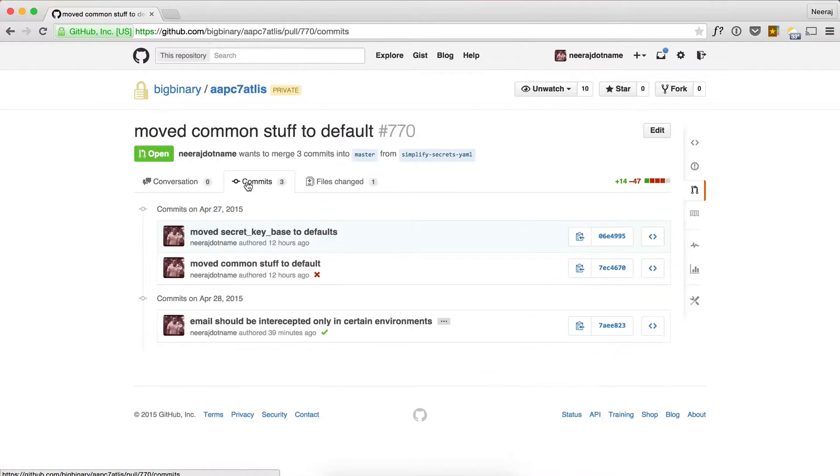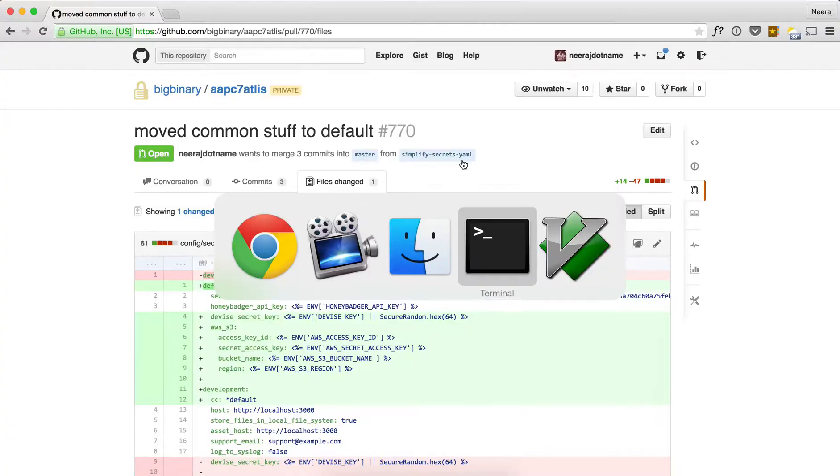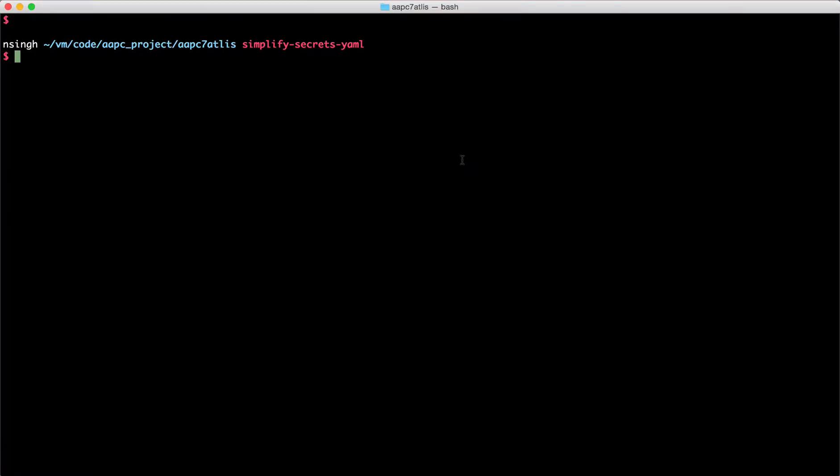So let's see how to do it. I'm in the branch simplify-secrets-yaml. Let me go to that branch and what I do is I always by default do git rebase -i HEAD~10. And why do I do 10?